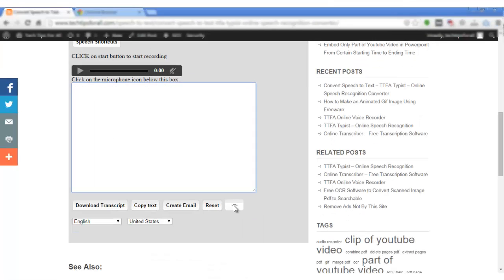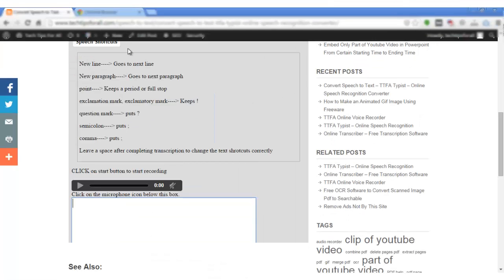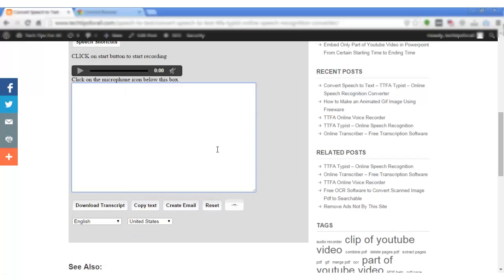You have to give permission for the speech recognition to proceed. Since I have already given permission, I will show how this will look on another web page.